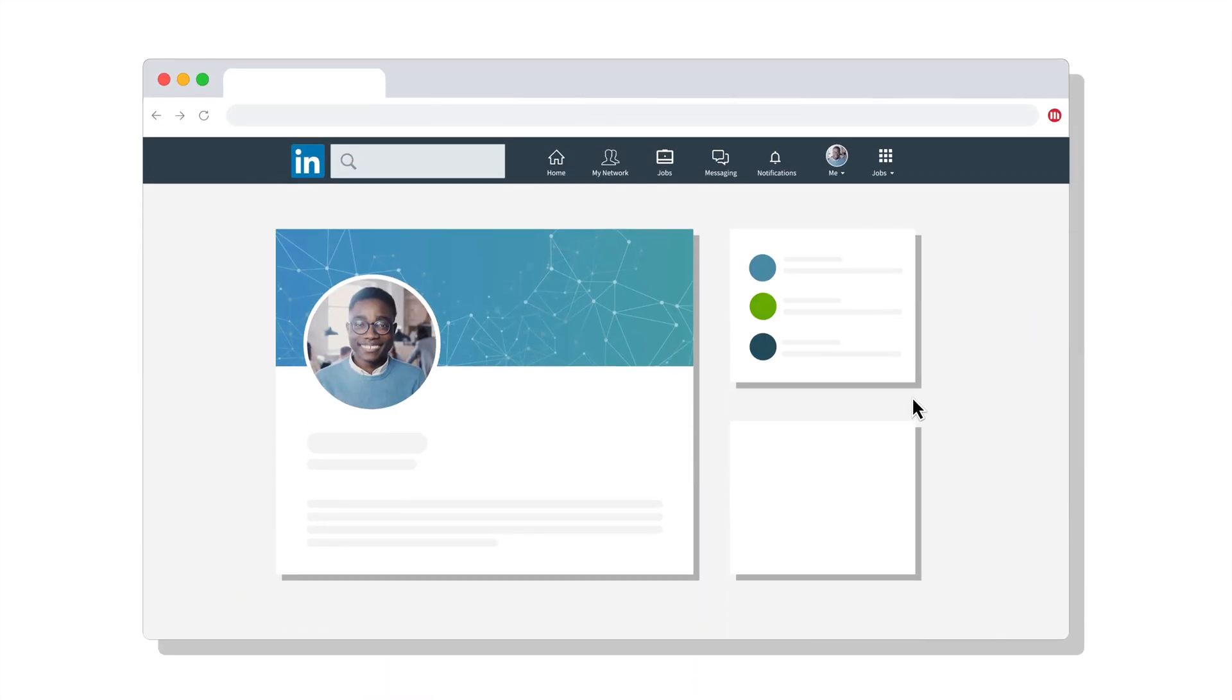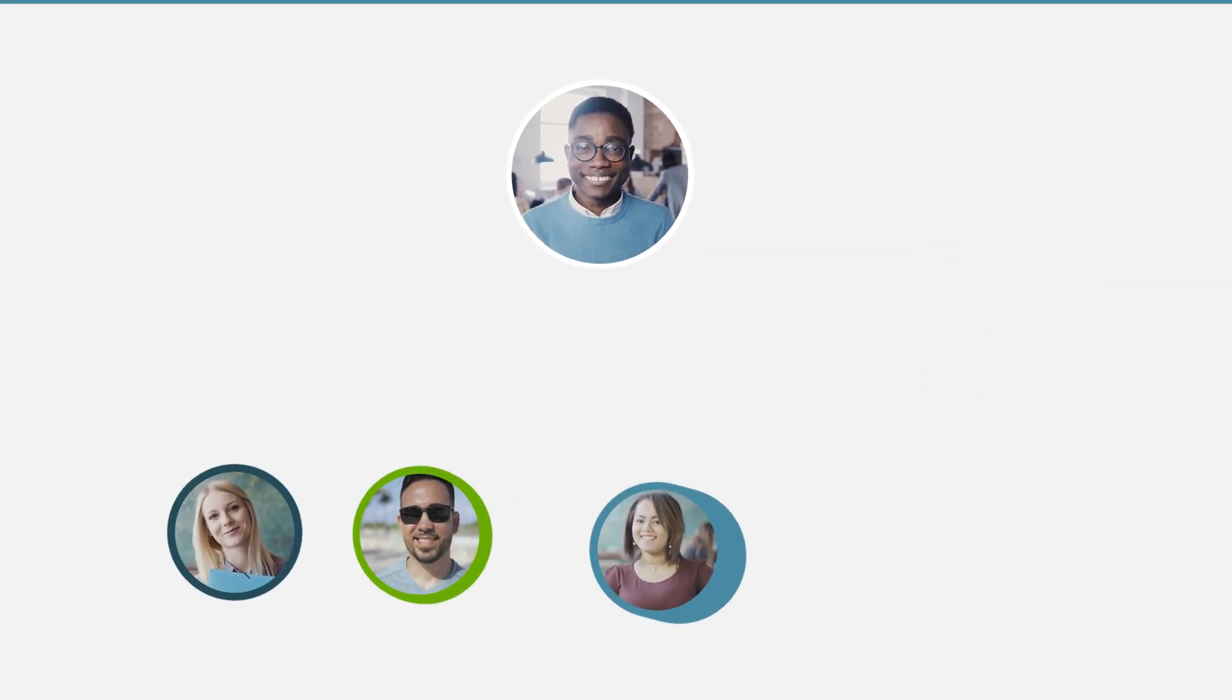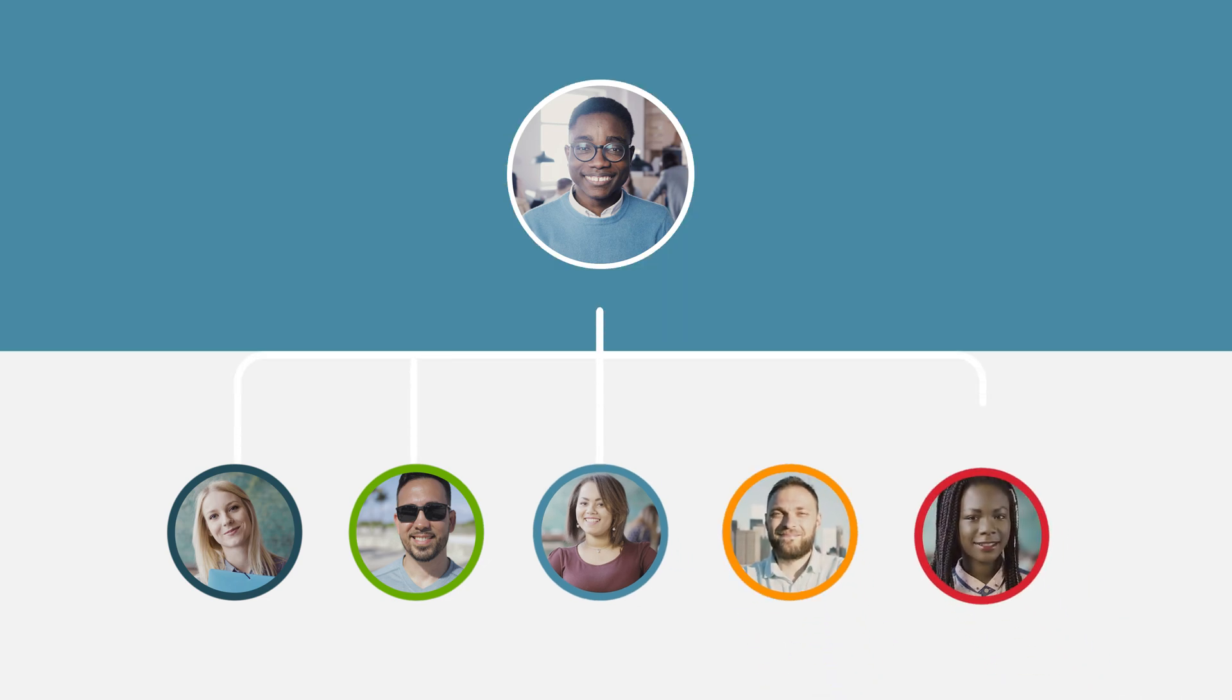This is you. And this is your team. They're great at what they do.